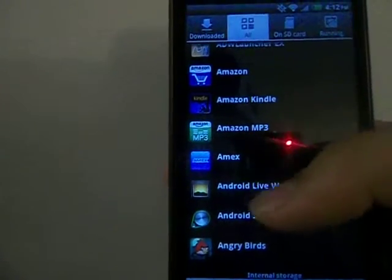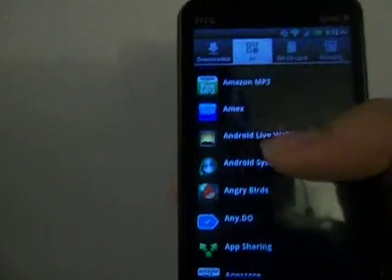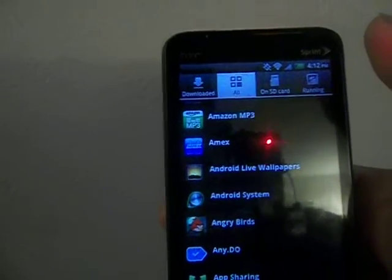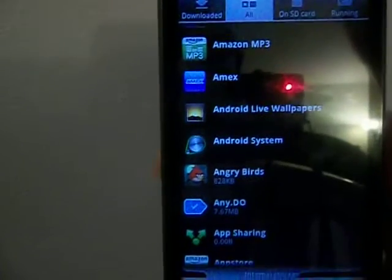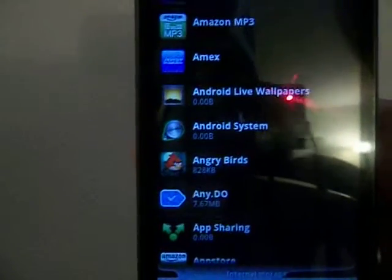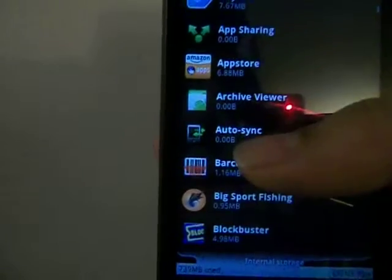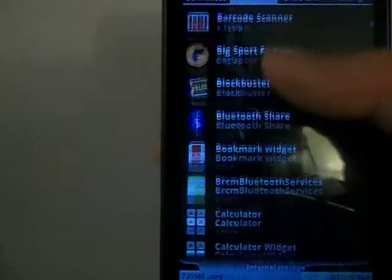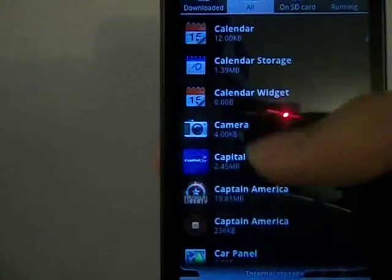These can be embedded applications like the ones—I have an HTC phone, so these can be embedded applications from HTC or the ones you install from Android Market. Let's say, for example...